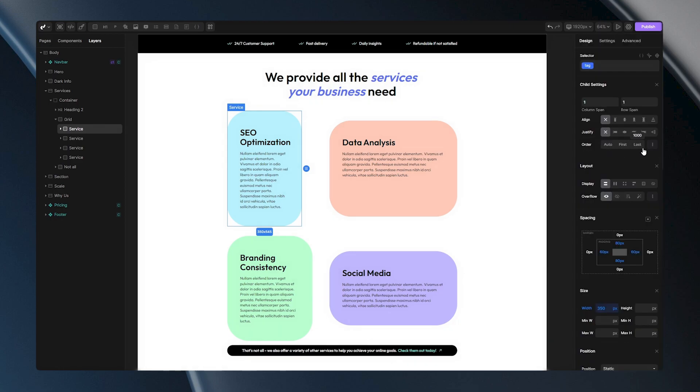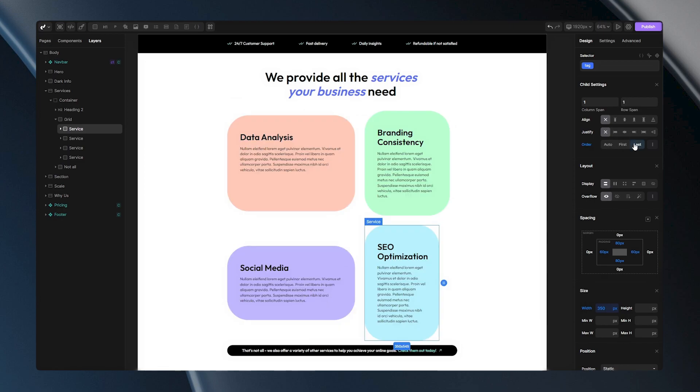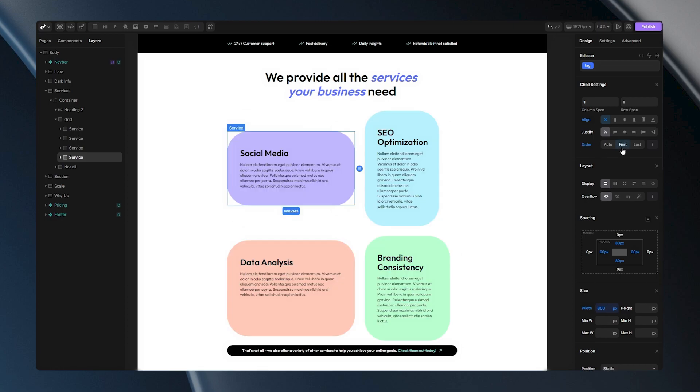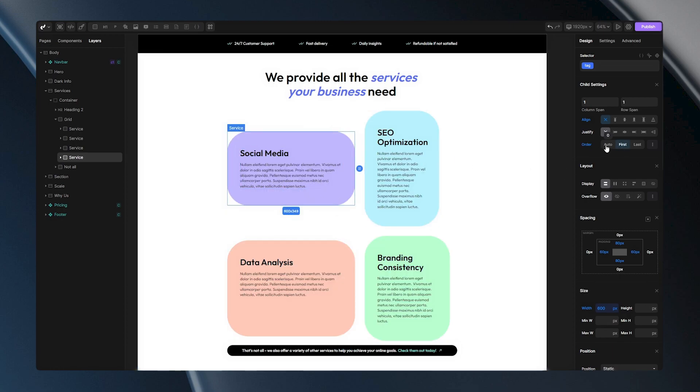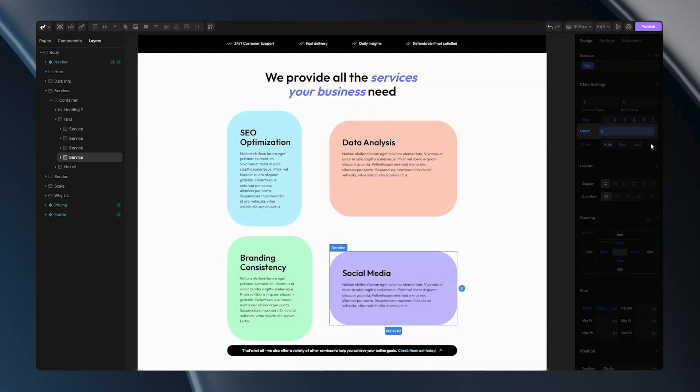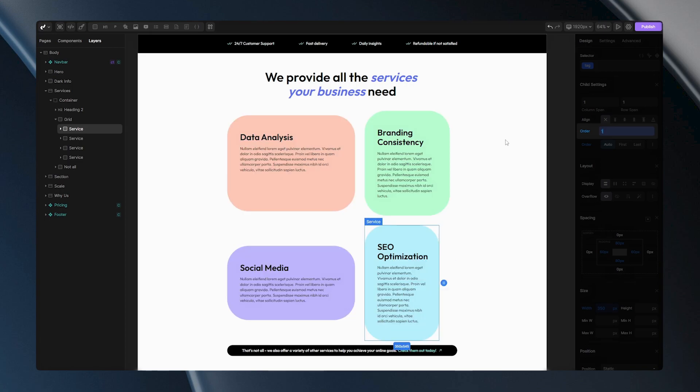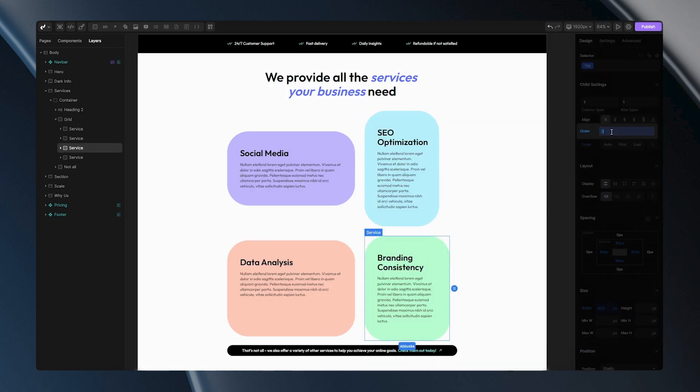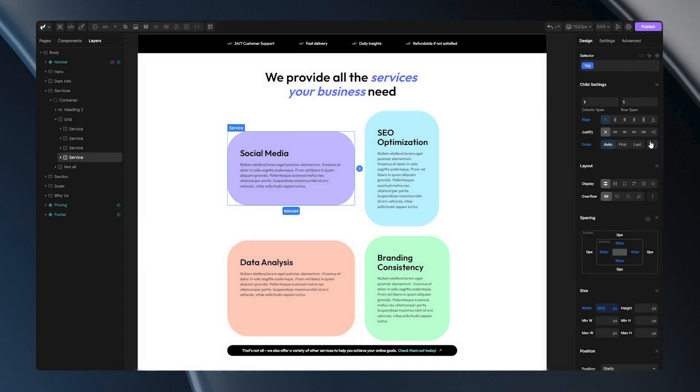With the order option, you can rearrange items inside your grid. Choosing last will position your item as the last in the grid, auto sets it to automatically position itself and first will make it the first item in the grid. For more precise control, you can manually adjust item position using these three dots. To use this feature, you need to assign order numbers to your items and you can manipulate their positions.